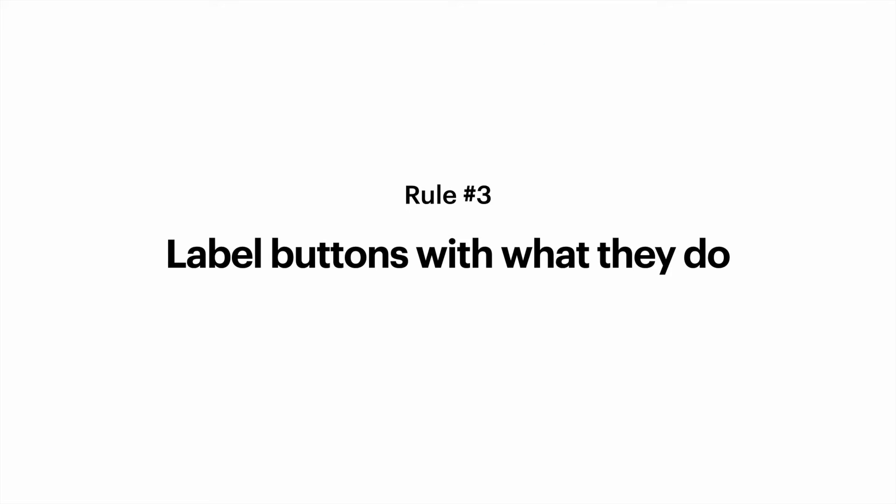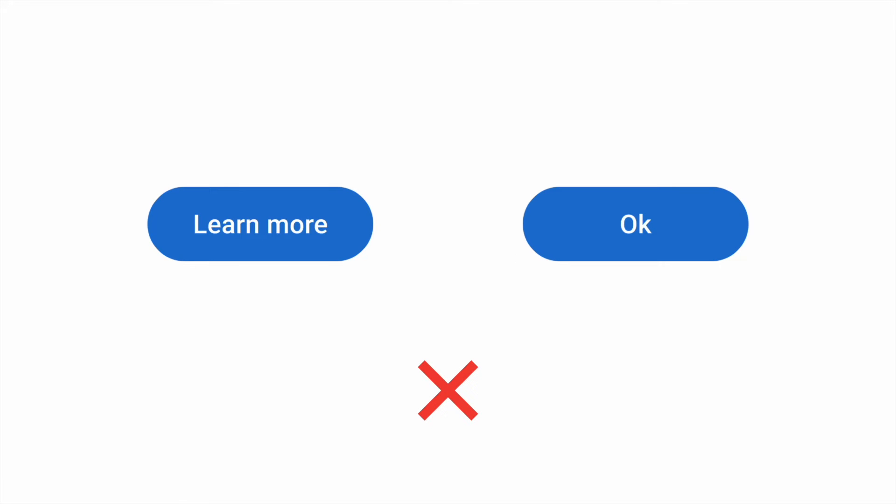Rule number three. Label buttons with what they do. Labels have a direct impact on button performance and conversion rate. It's better to avoid generic labels because buttons with generic labels don't say much to users.